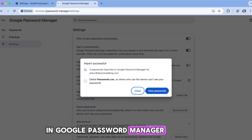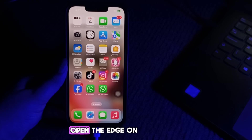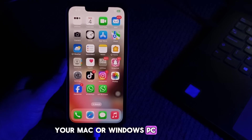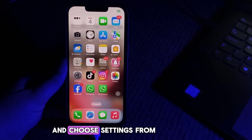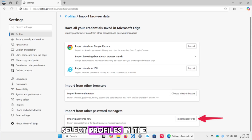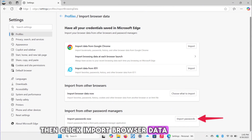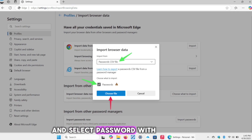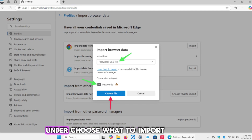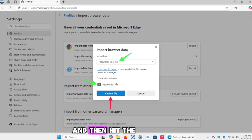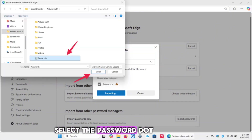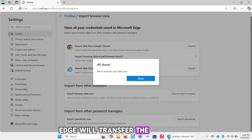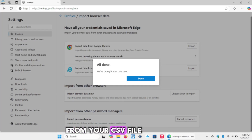For Microsoft Edge, open Edge on your Mac or Windows PC. Click the three-dotted menu in the top right corner and choose Settings from the menu. Select Profiles in the left-hand section. Then click Import Browser Data, and hit the Import Passwords button. Click the Import From menu and select the passwords.csv file. Also tick the Passwords field under Choose What to Import. Then hit the Choose File button, select the passwords.csv file in Finder or File Explorer, and click Open. Edge will transfer the email addresses, usernames and login credentials from your CSV file to its built-in password manager.